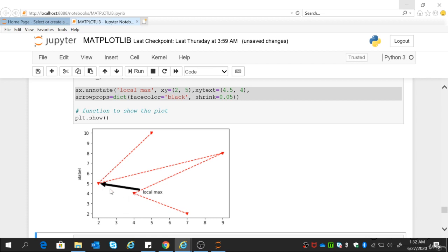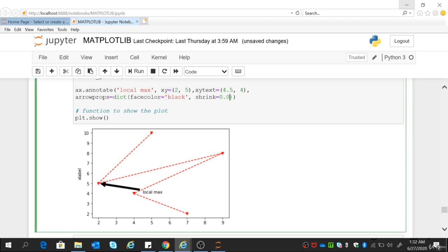You can see I have produced an arrow here with a black face color. Then you can also use the shrink parameter — if you don't want to use it, it is your choice, you can remove it, but accordingly there will be a little difference in the shape of the arrow.